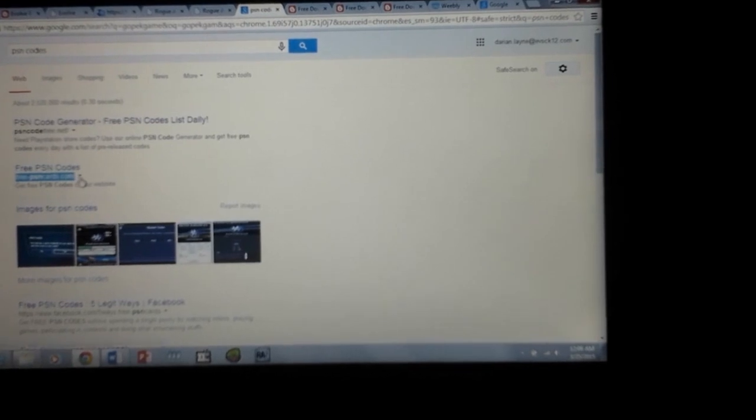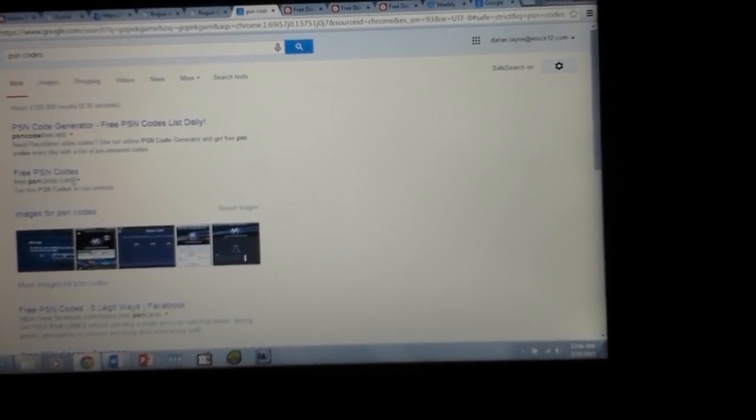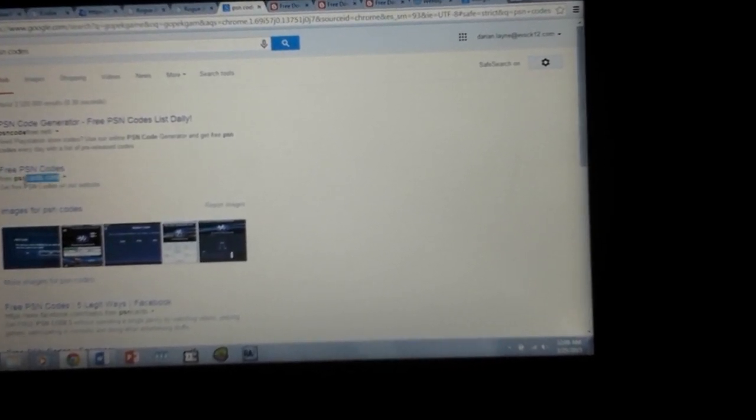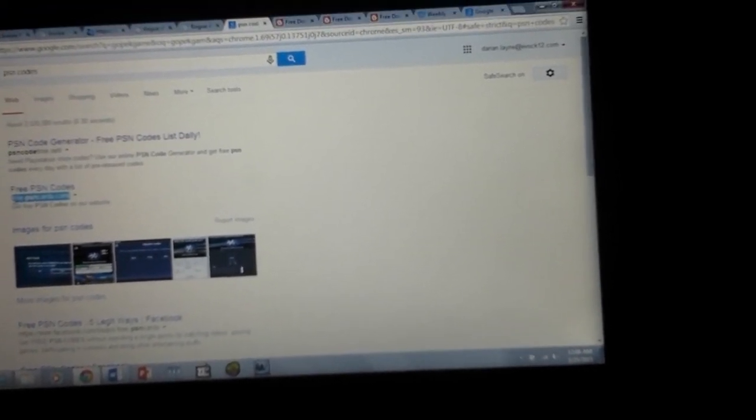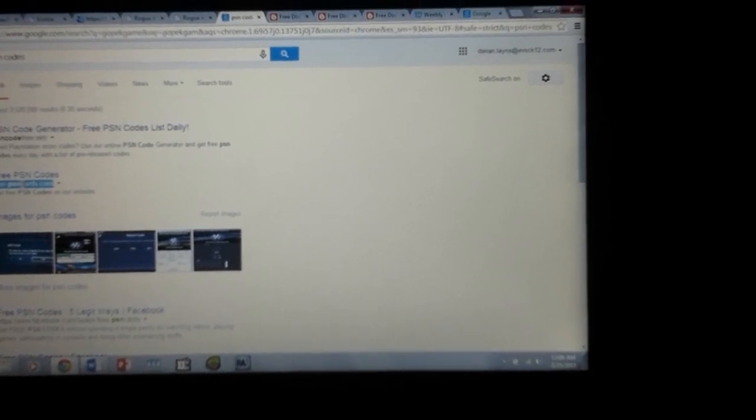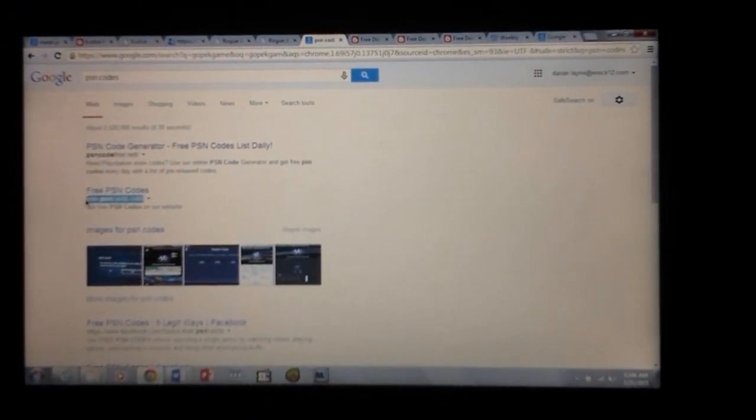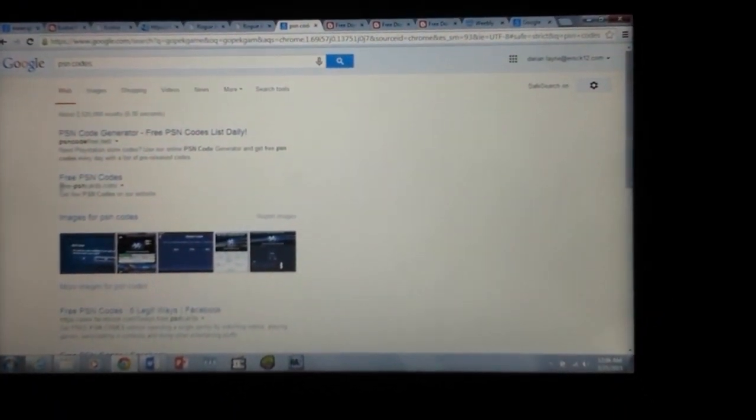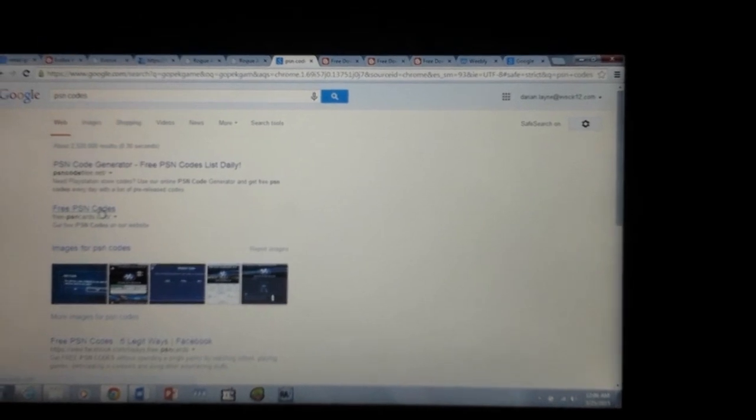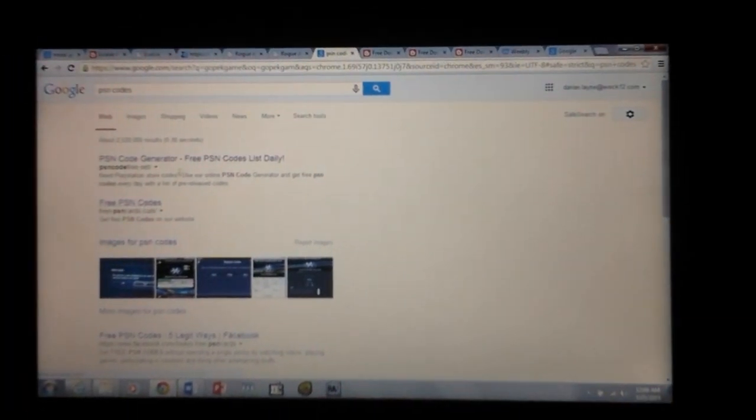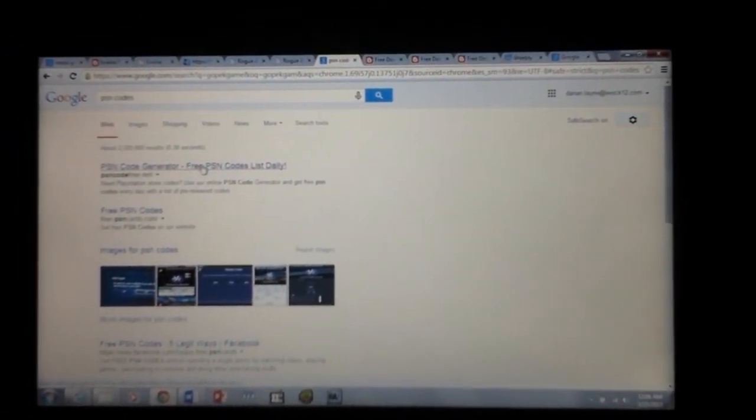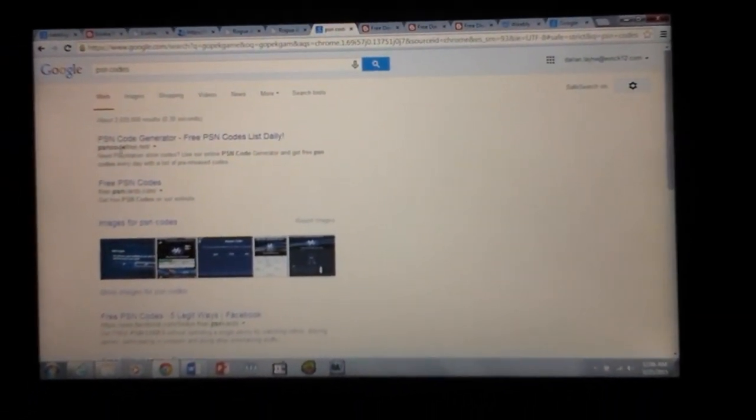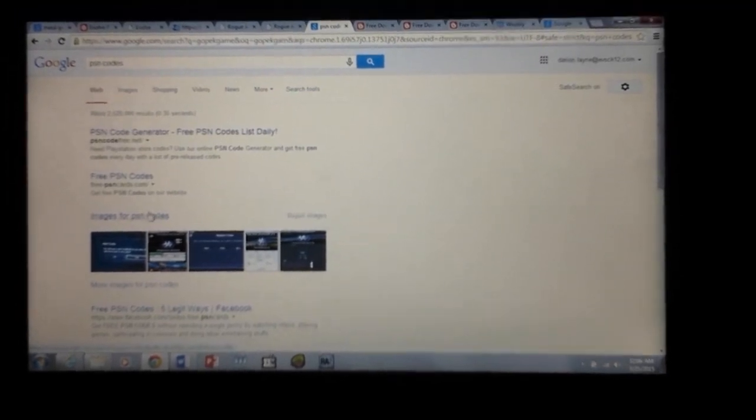So you see right here, the PSN code. If you have a computer that actually works, this website will give you free PSN codes. This website will give you free PSN codes as well.